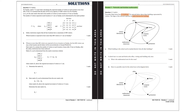Part A. Which building in the school can be reached directly from all other buildings? For this we are going to look for the vertex of degree 5. By inspection we can see that the office is a vertex of degree 5.